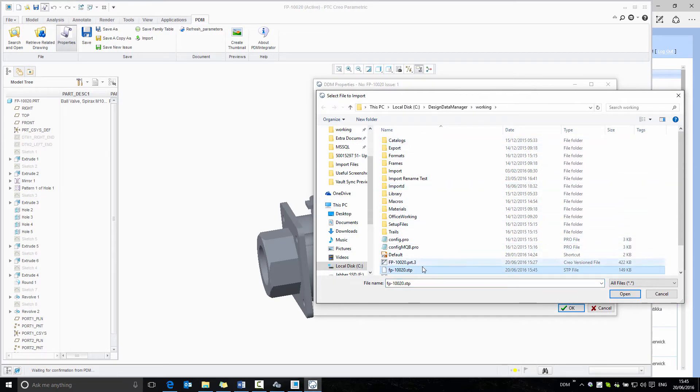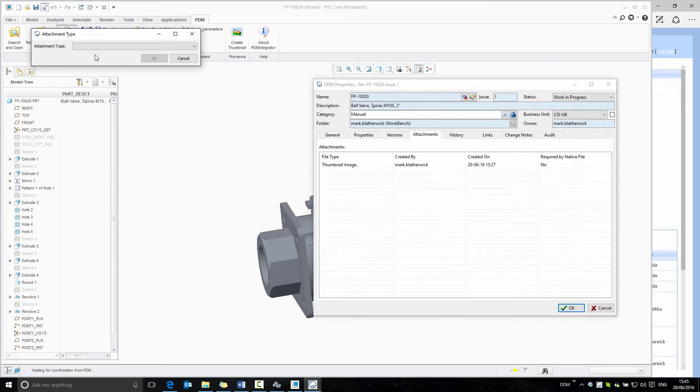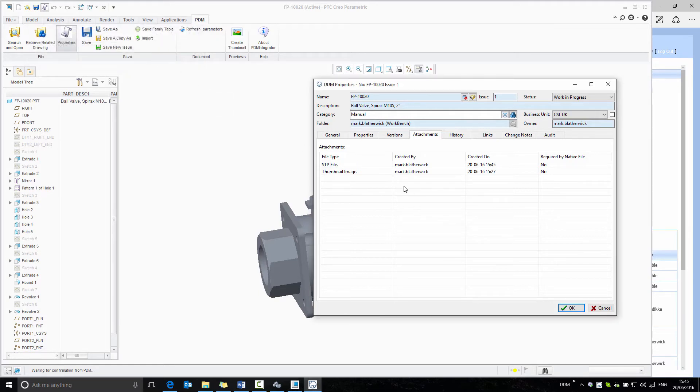We're going to add our step file. We browse in the working directory to the step file and then confirm the attachment type that we're importing. In this case, it's a step file. Now our step file is manually created and added to the part record in DDM.